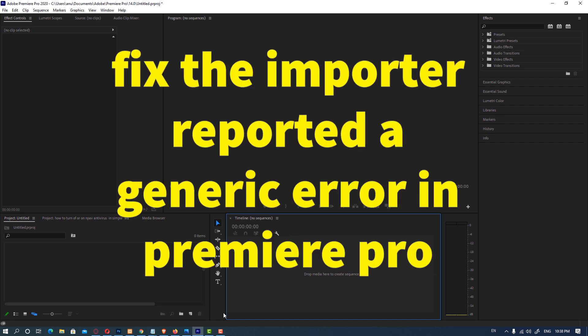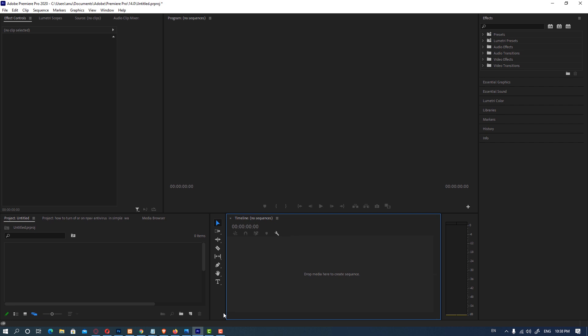Hello friends, welcome. In this video we are going to fix importer reported a generic error in Premiere Pro.